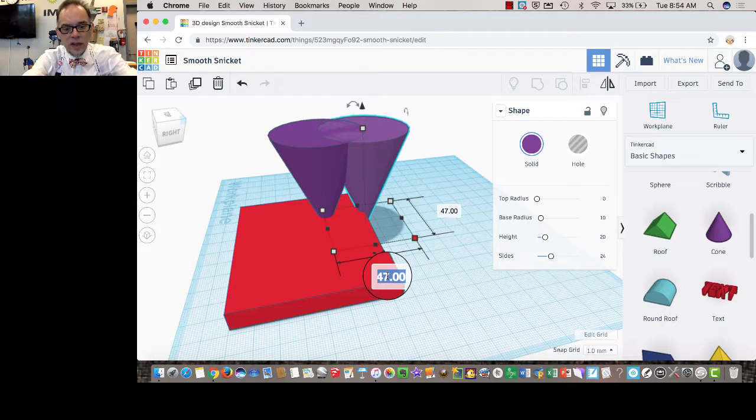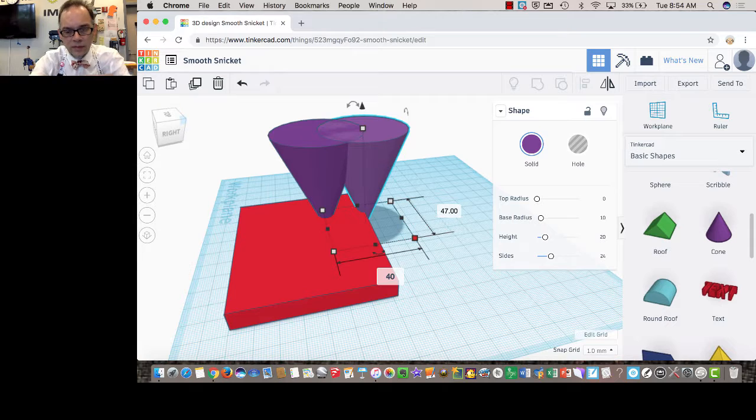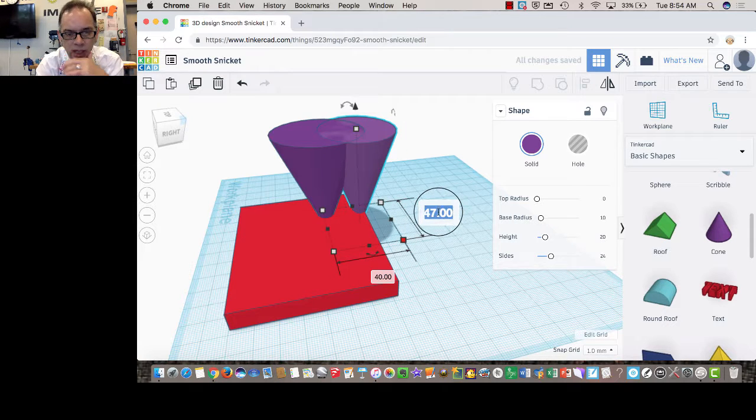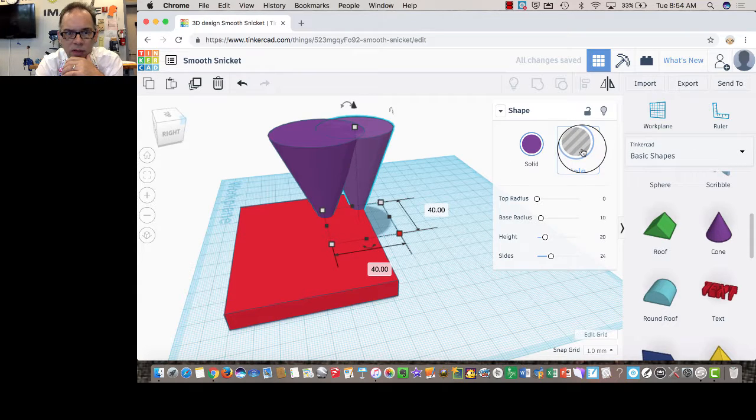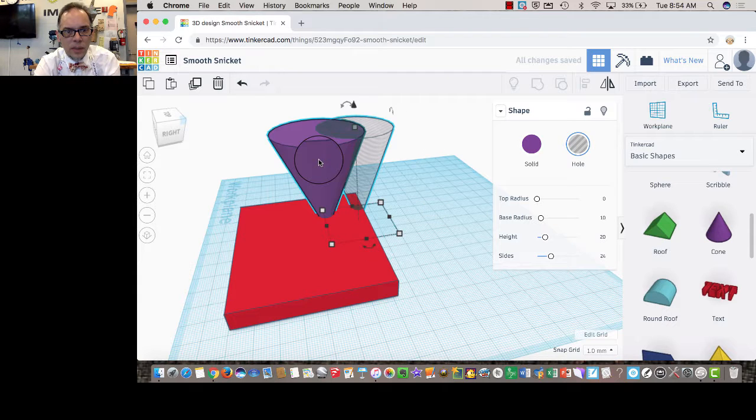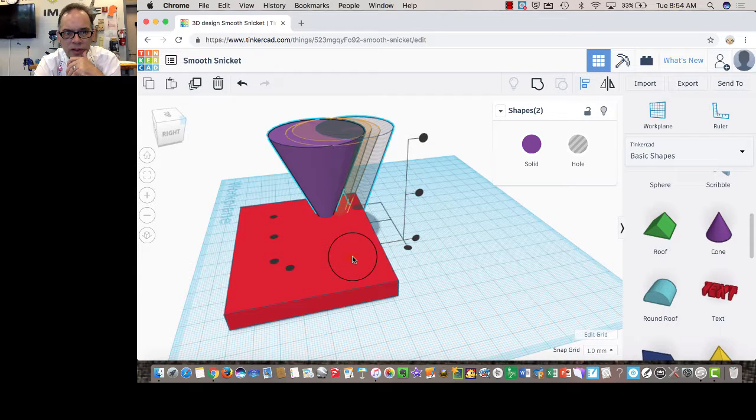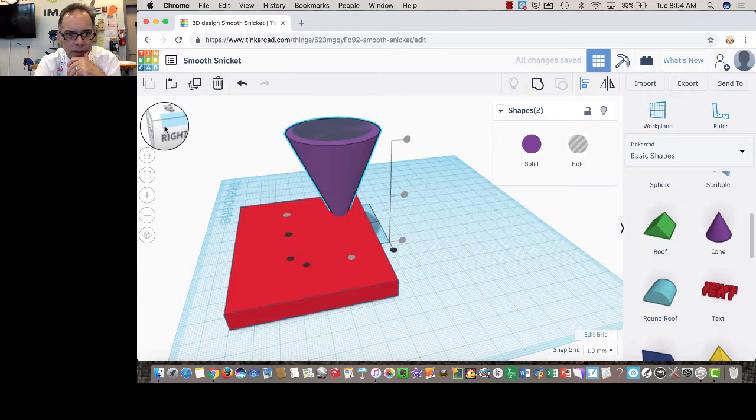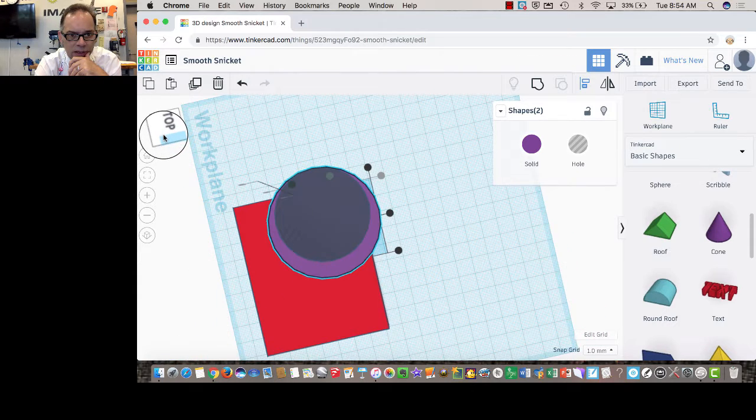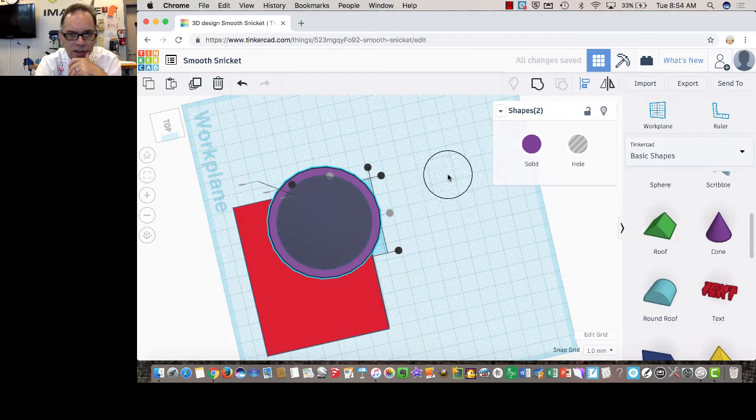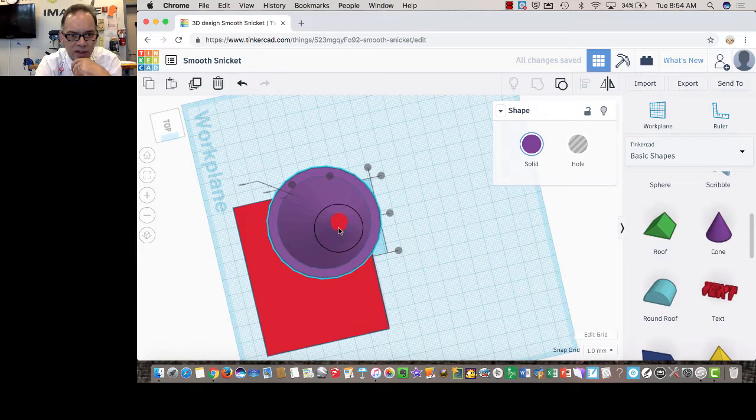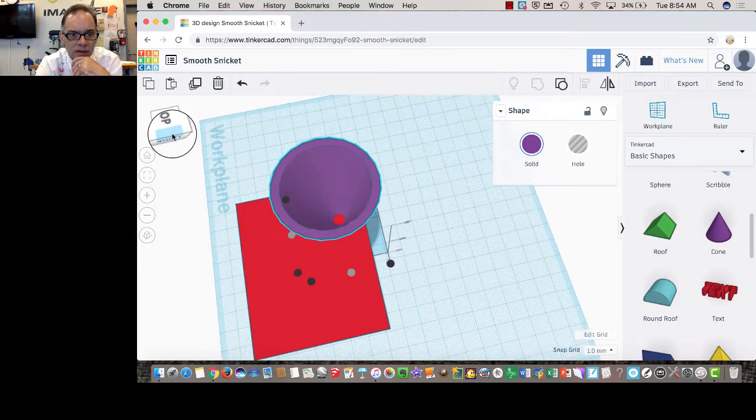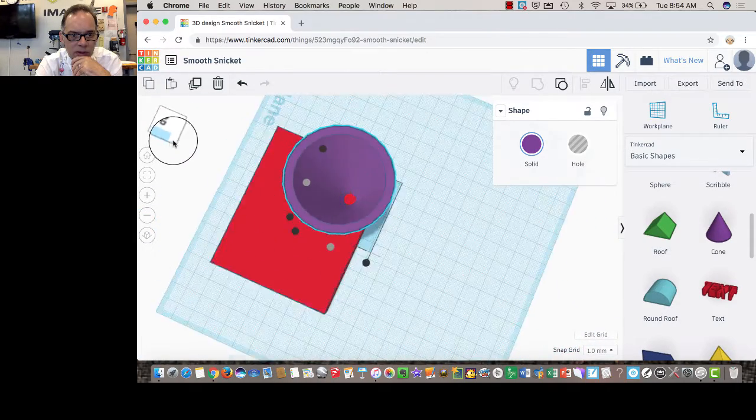So I'm going to take 47 down to, let's say, 40. And I'm going to change this one to 40 also. And I'm going to define this as a hole. Now I'm going to click both of these, and I'm going to use my Align tool to line them up so they are centered on each other. I'm going to flip over to the top, and then I'm going to line them up here so they're centered on each other. And then I'm going to click Group, which turns. Now we can see that red dot at the bottom of my cone. So now I've got that modeled correctly.